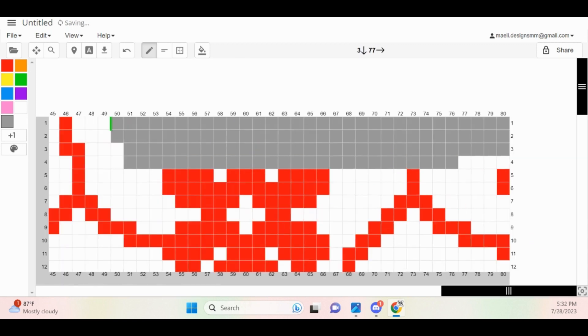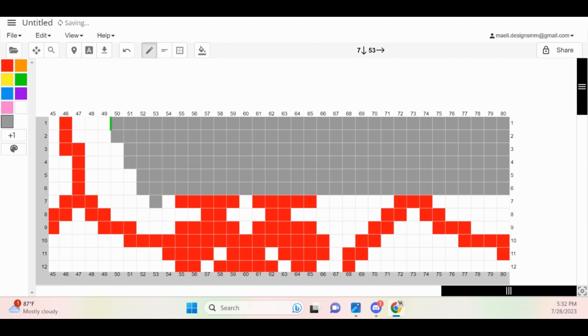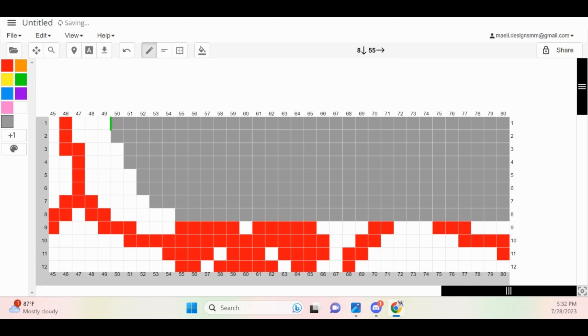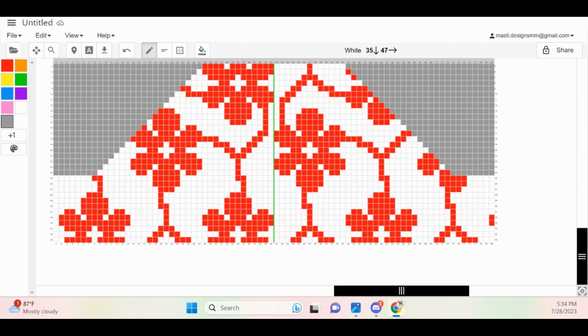When repeating these steps for the arm sections, you might notice that your pattern says to increase every two rows or three rows instead. So in this example here, I'm showing you what it looks like to increase every two rows. That means that you'll work two normal rows, and then on the next row, you will increase.